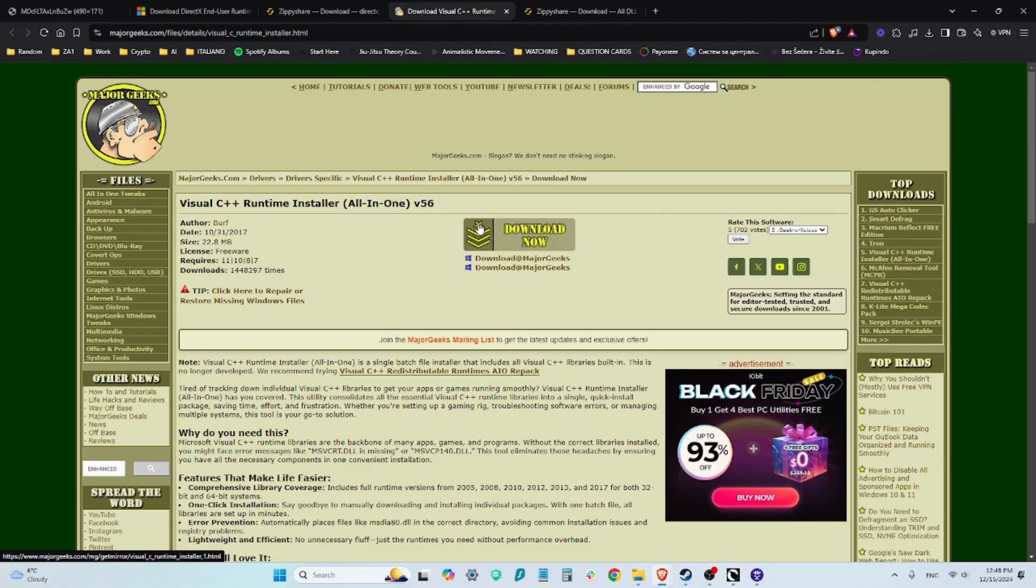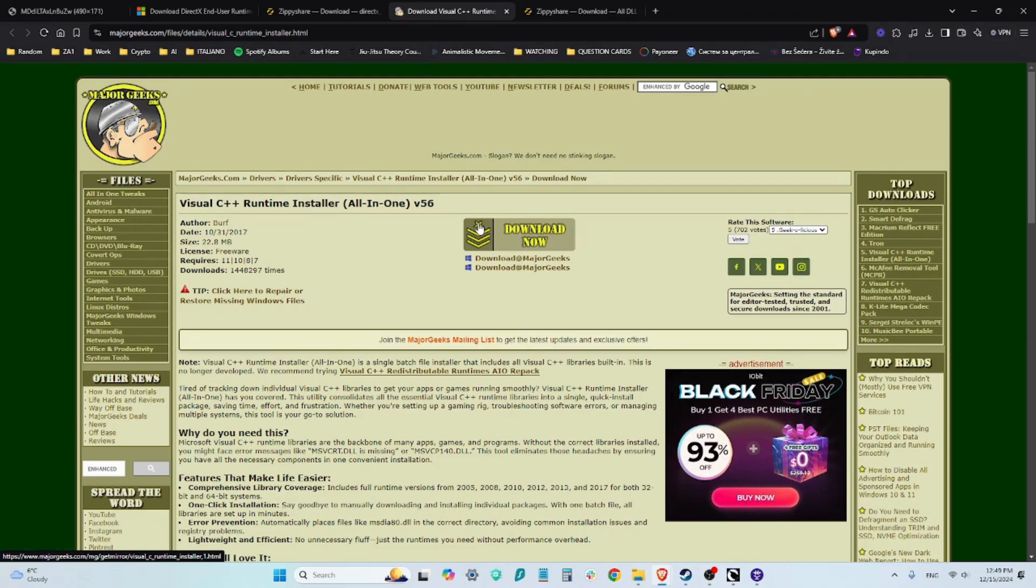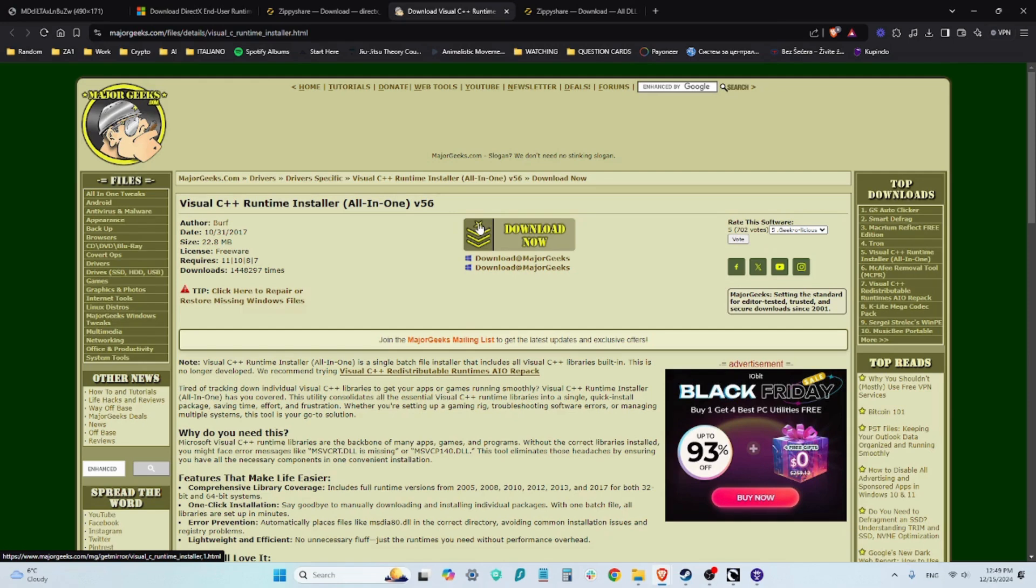The first thing you're going to notice is that it's going to ask you to press Y for yes, press N for no. And the question it's asking you is whether you should allow this program to delete already installed Visual C++ files and programs in your computer before installing this all-in-one version. I clicked yes because it's convenient.